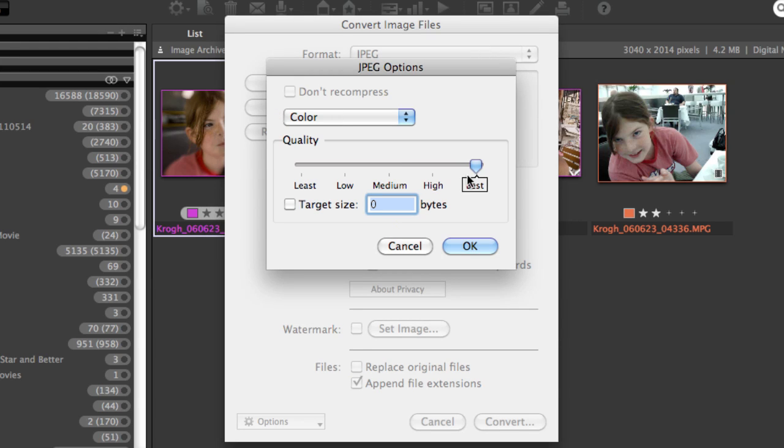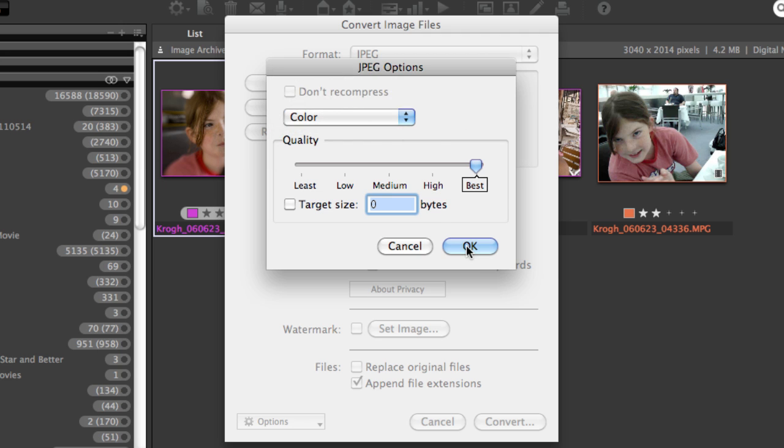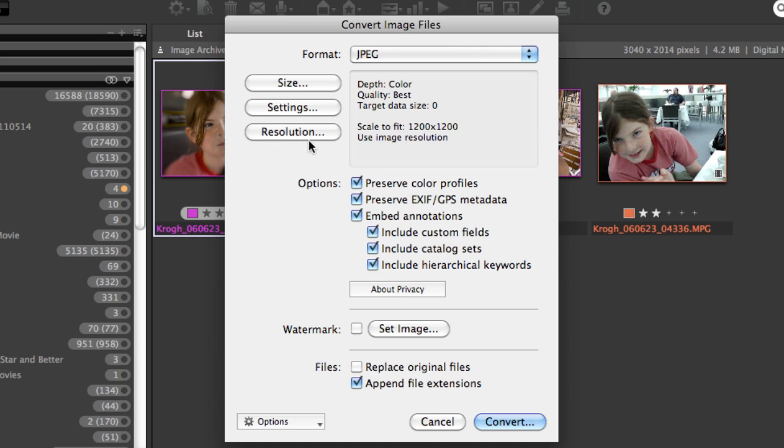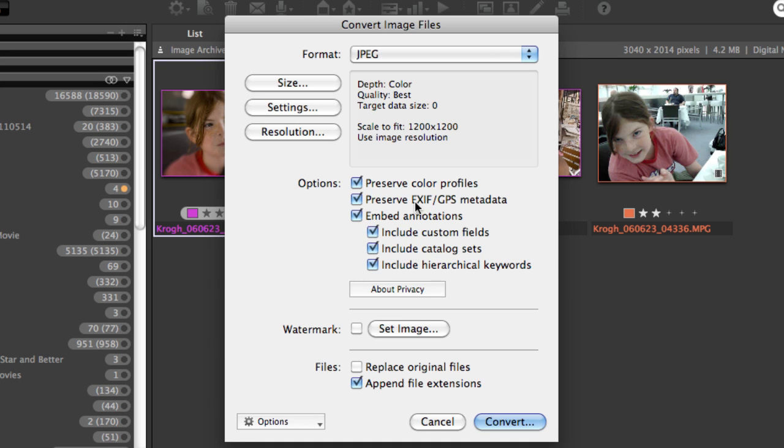You have the ability to change, in this case since we're in JPEG, the amount of JPEG compression or change it to a grayscale file. And then you have the ability to change the resolution of the file.